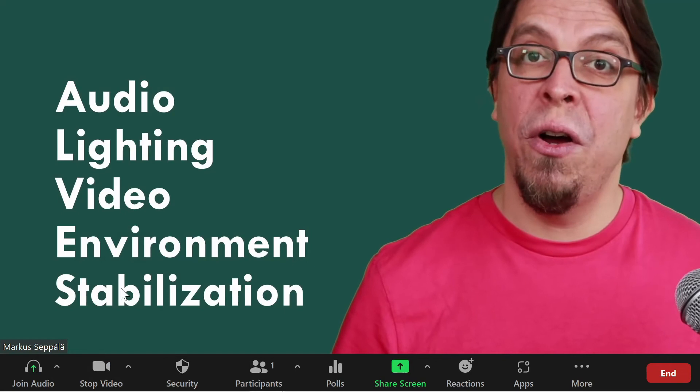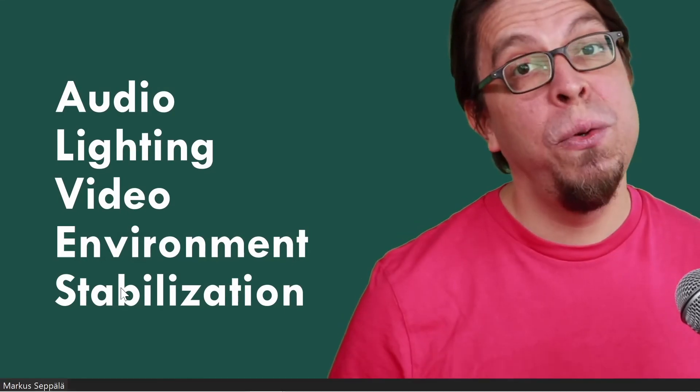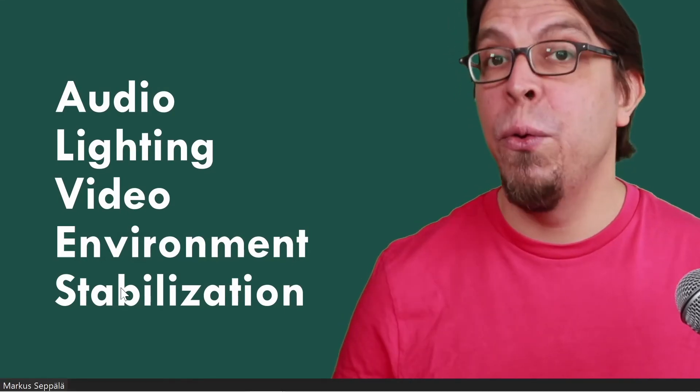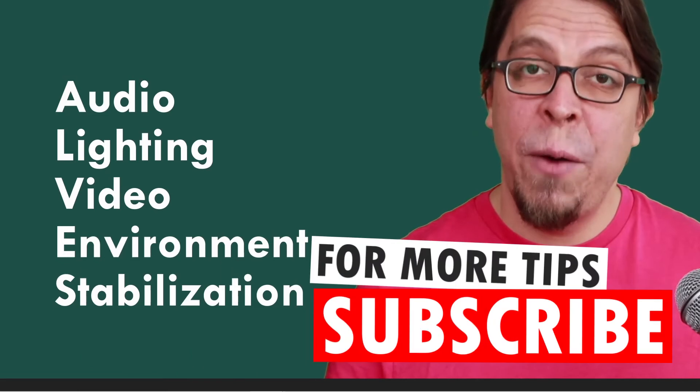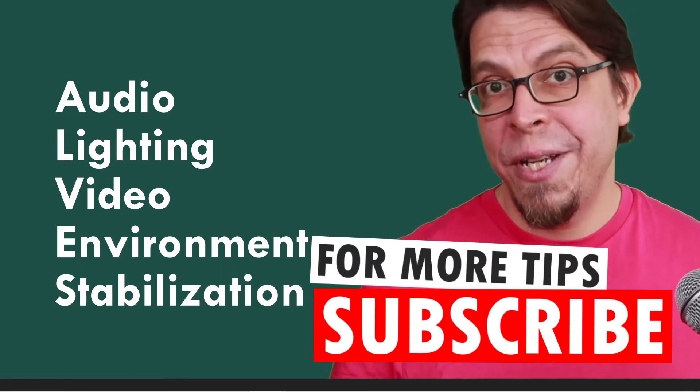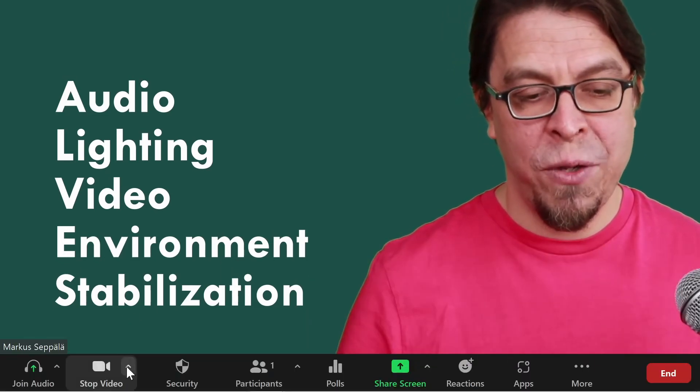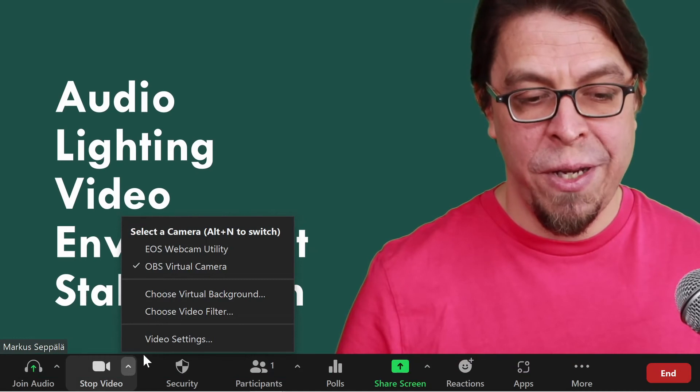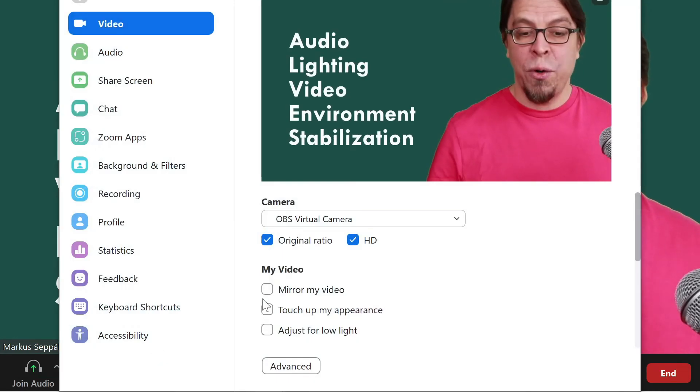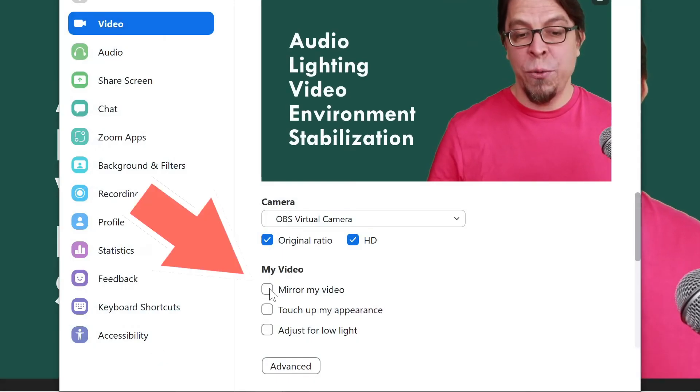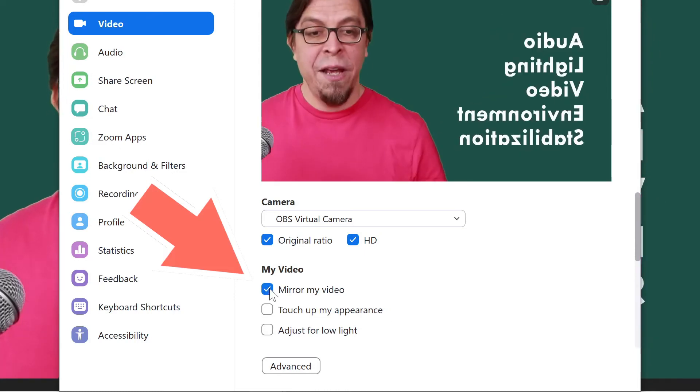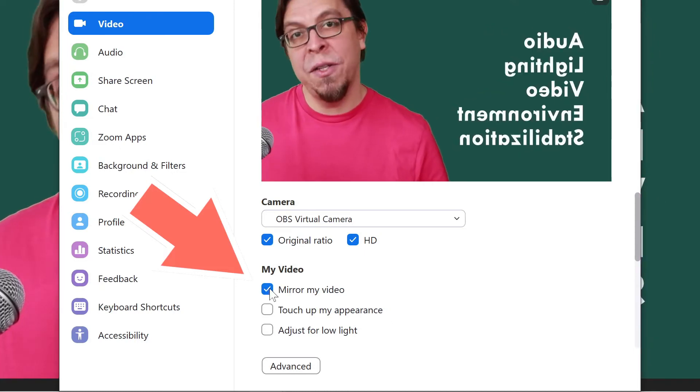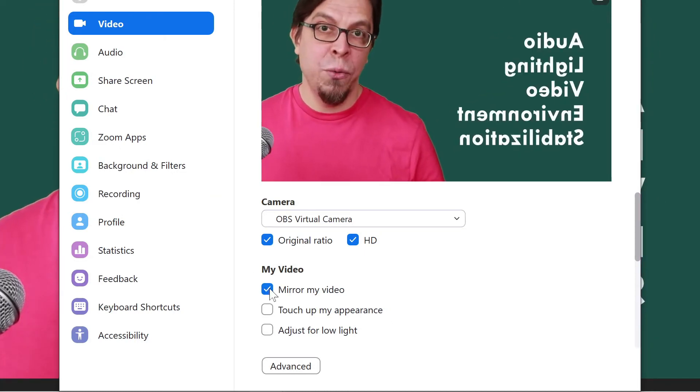When I switch it on our layout from OBS Studio will come through right here inside of Zoom. There is one important setting here inside of Zoom that you should be aware of. Go into your video settings and make sure that this option right here, mirror my video, is off. If it is on, the slides are going to look the wrong way to you.